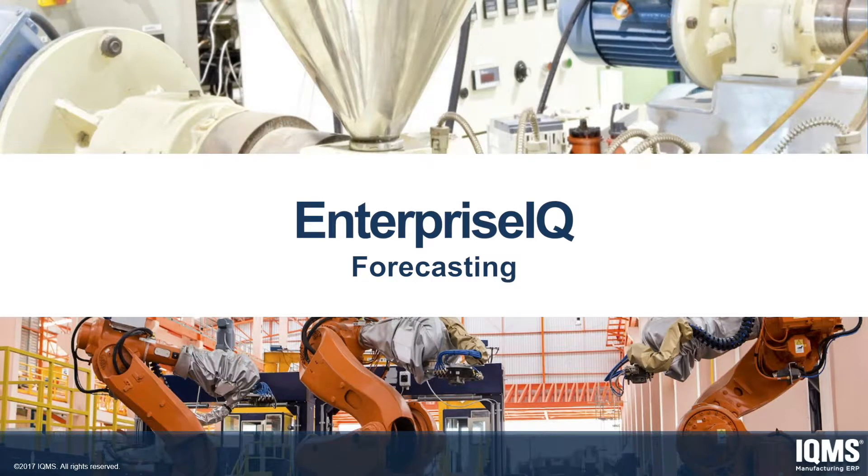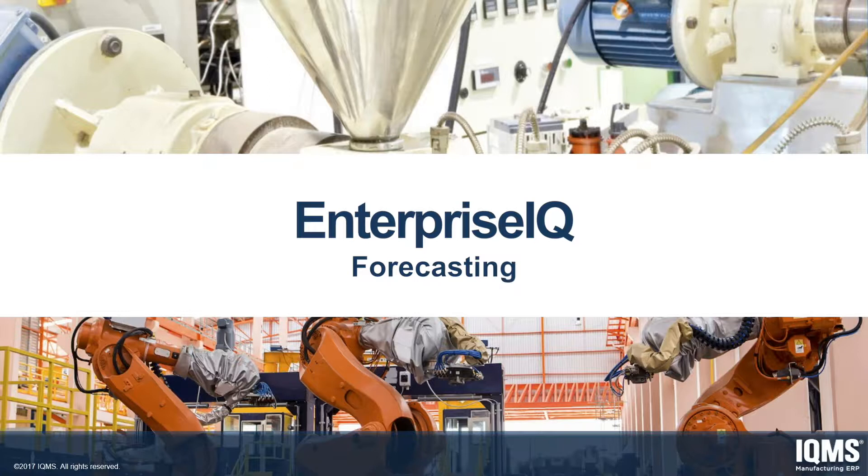Welcome to an overview demonstration of the Enterprise IQ Forecasting Module from IQMS. Forecasting is a decision-making tool used to help your company in budgeting, planning, and estimating future growth.